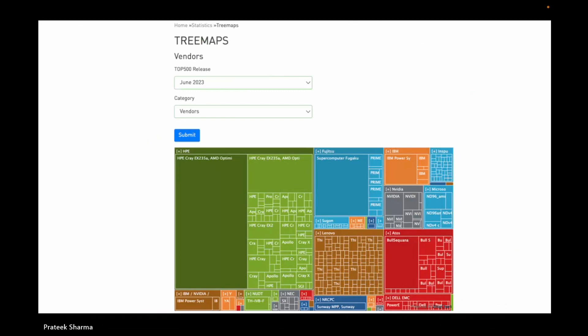There are also tree maps showing vendor distribution as of June 2023. HPE has the biggest cluster — that's Frontier — and there's another large HPE system, plus Fugaku which is Fujitsu. The website also has a sublist generator where you can filter by country or by the green list — which ranks by power efficiency in gigaflops per watt. You should check it out; it's really nice.